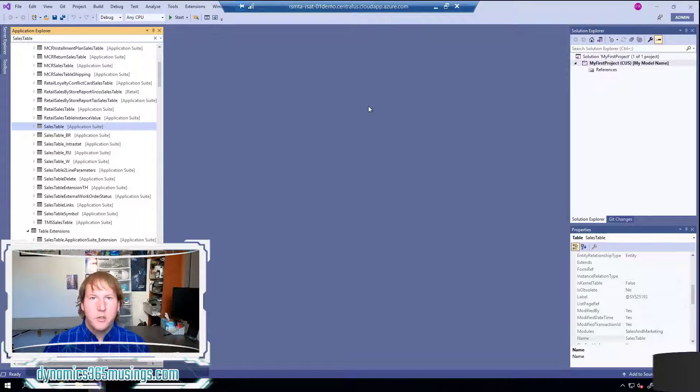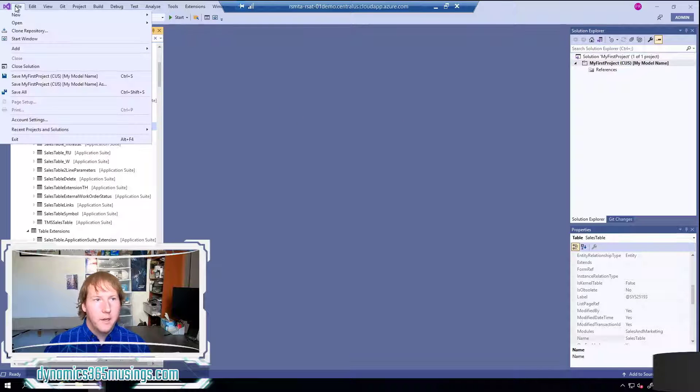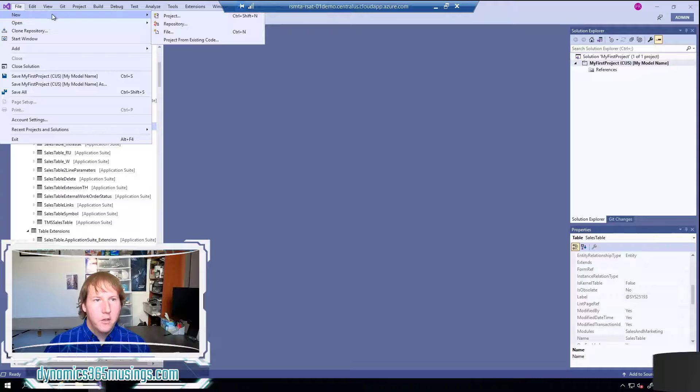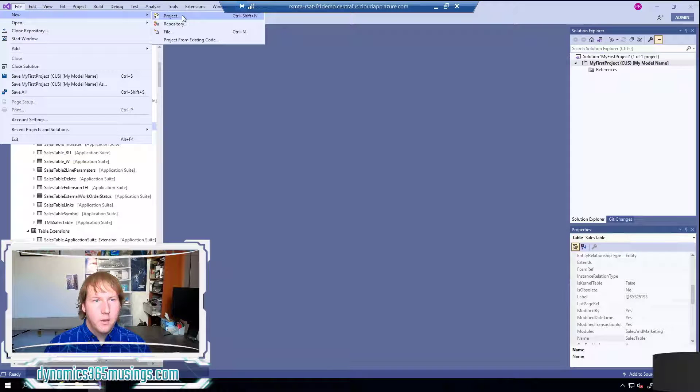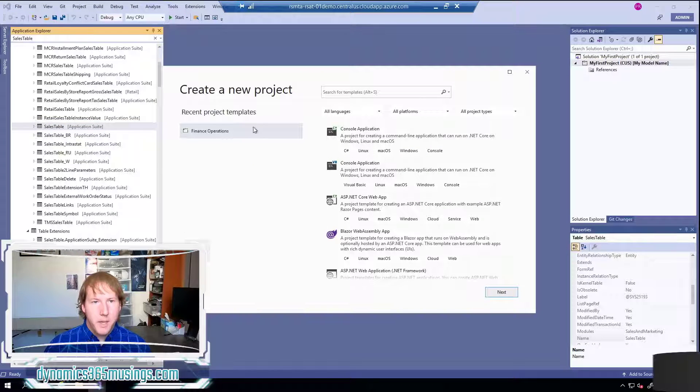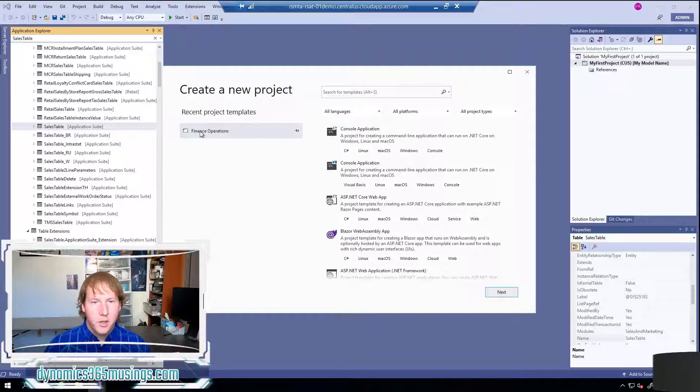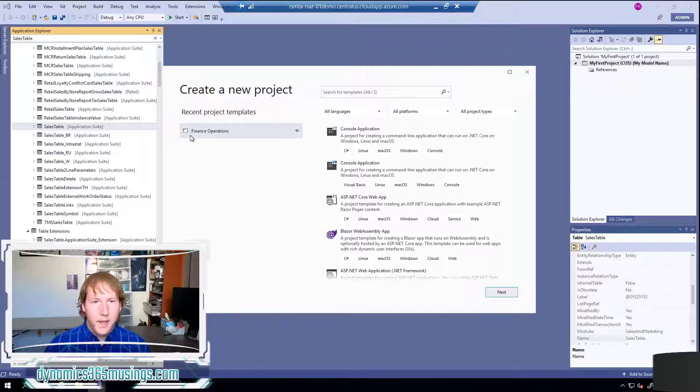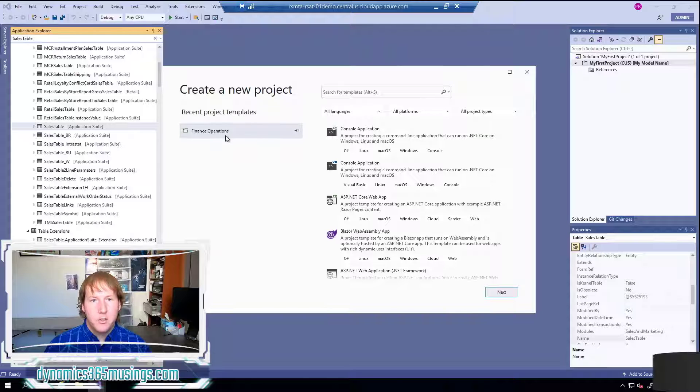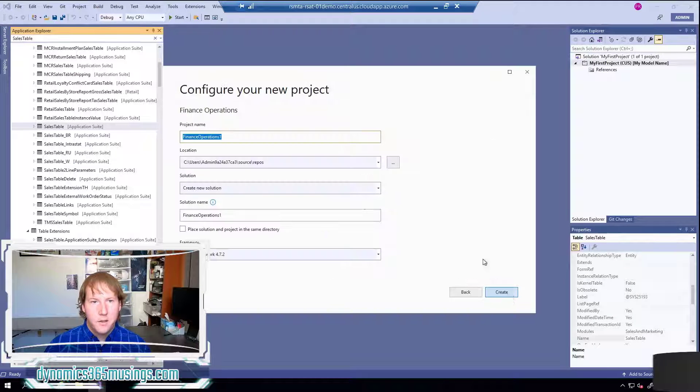All right so lastly I want to show you how you create a new project now that we've got the model created. I can select file, new, and then project. I'm going to get a pop-up asking me what type of project I want to create. In this case I want to create a finance operations project and I'll select next.